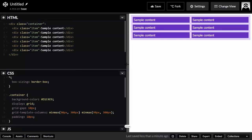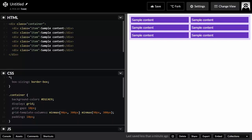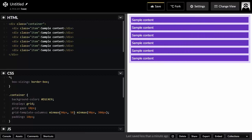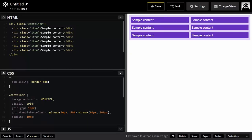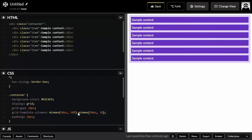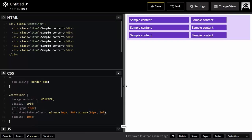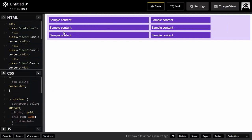You can also use percentages. For example, you can set the maximum to 50% for the first column and 30% for the second. When stretched, the first column takes 50% of the entire grid container and the second takes 30% of the grid container space.